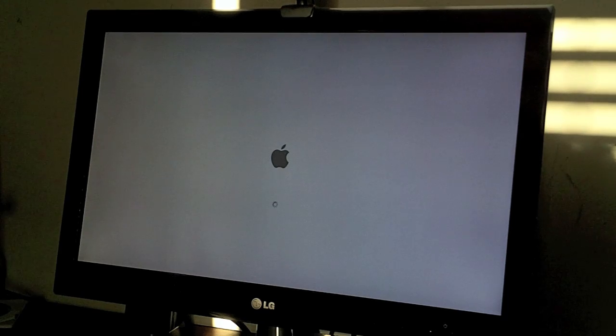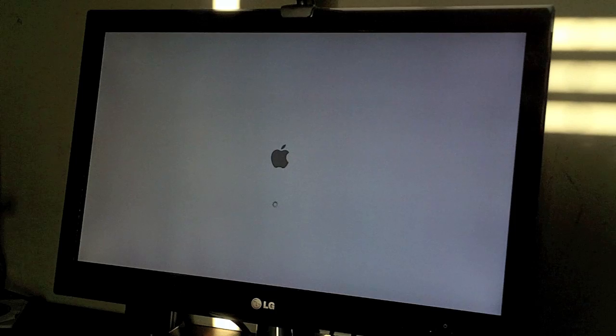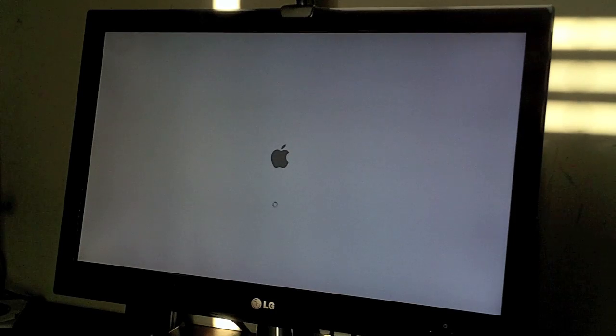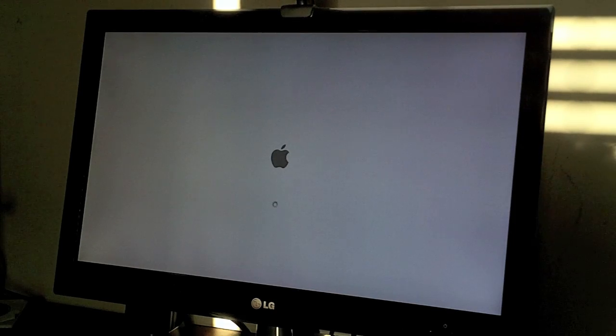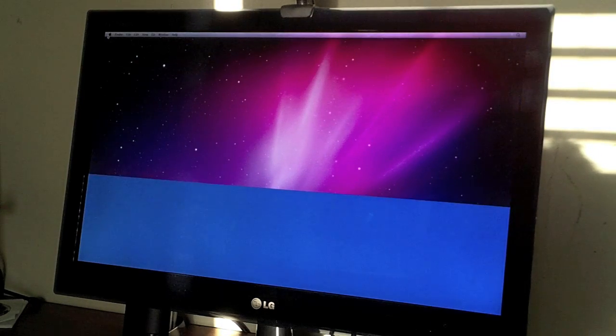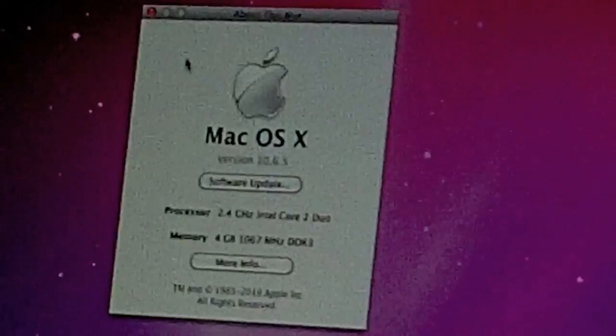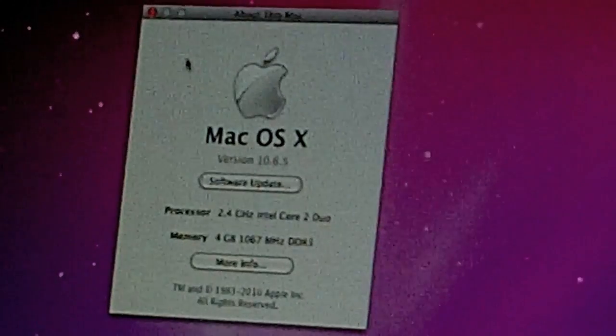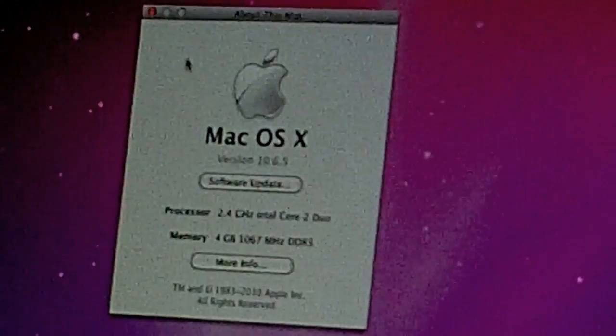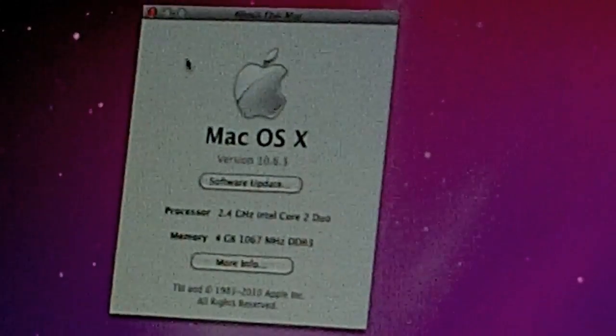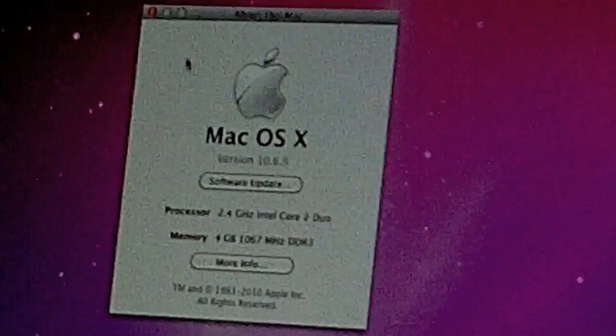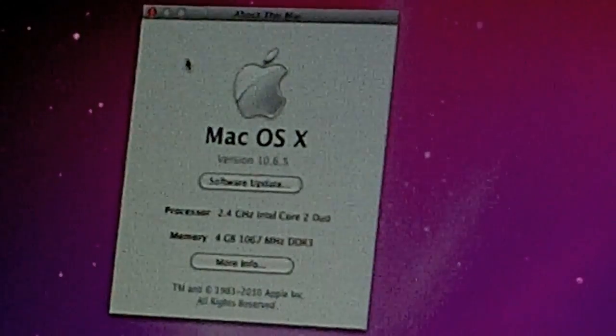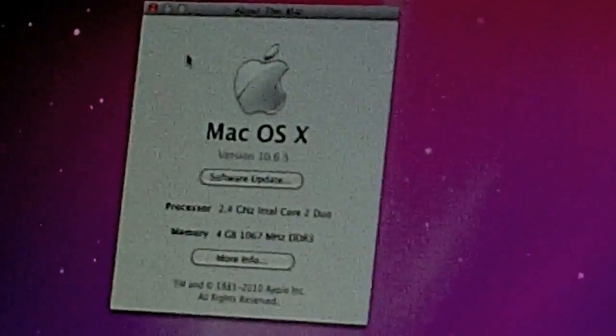It seems to have the little pinwheel, so it's loading. And System Profiler indeed does show 4GB of 1066 MHz DDR3 RAM. So thanks for watching, be sure to like and subscribe.